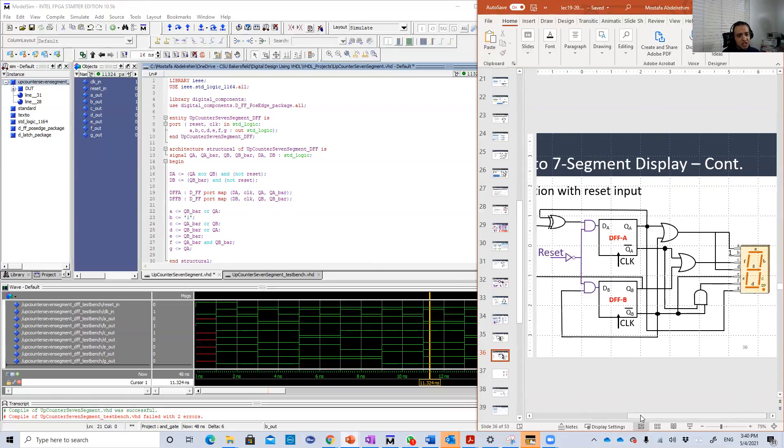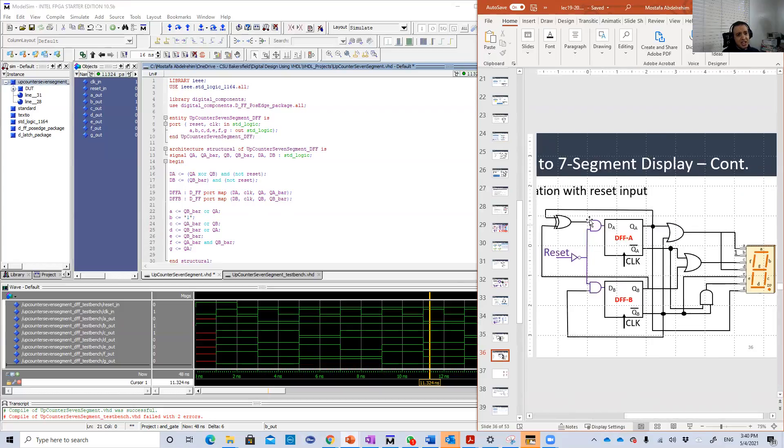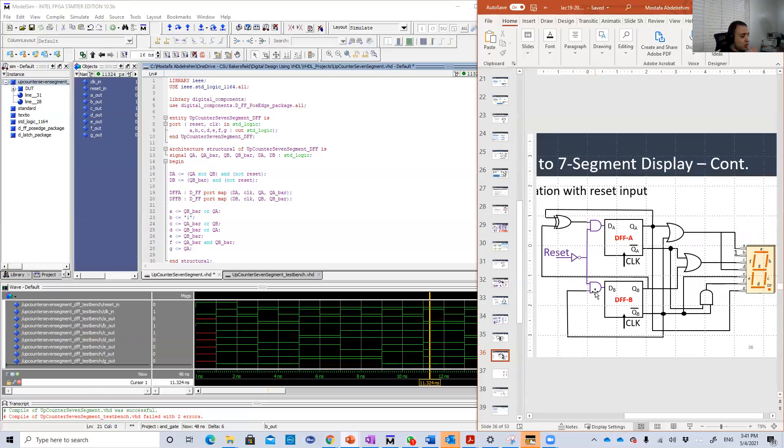I didn't do much here. Just the two AND gates. When the reset is one, these two AND gates will be zero. So when the clock comes, then QA and QB will be reset to zero.